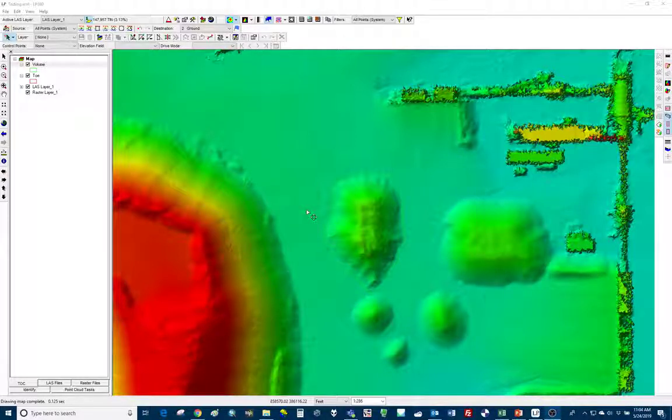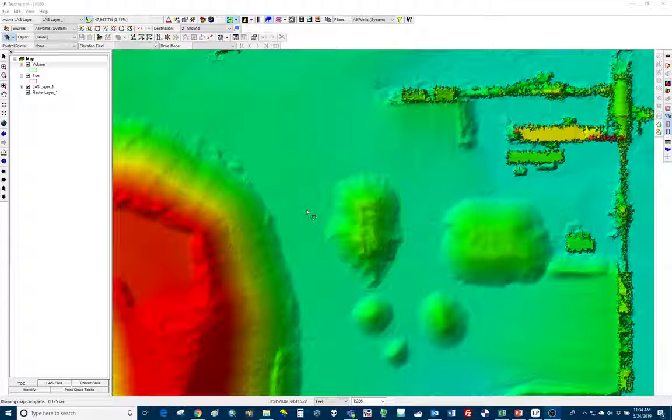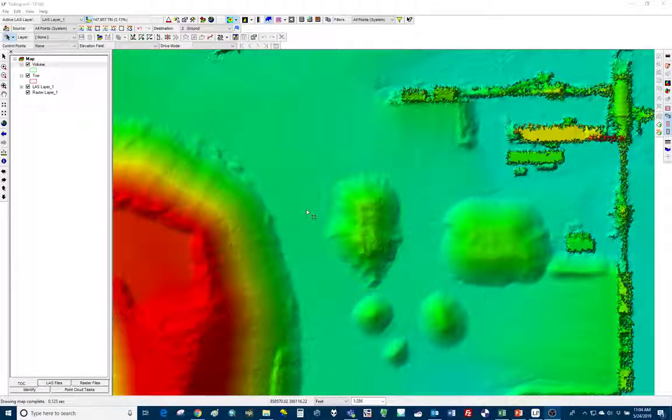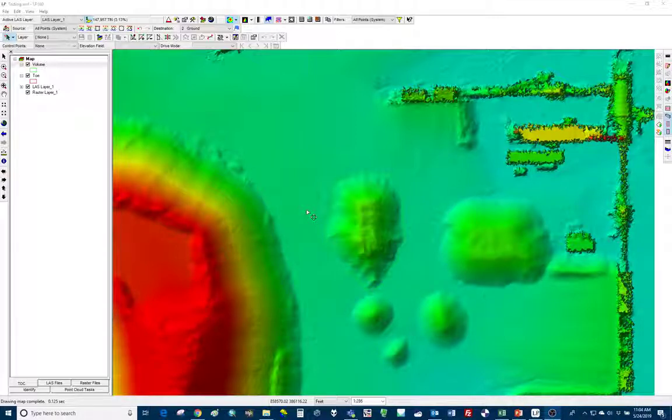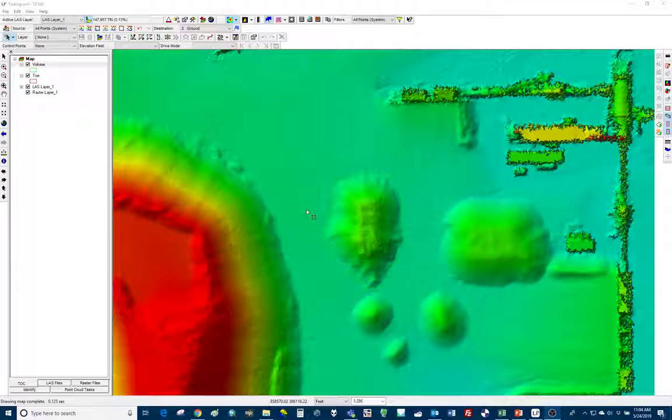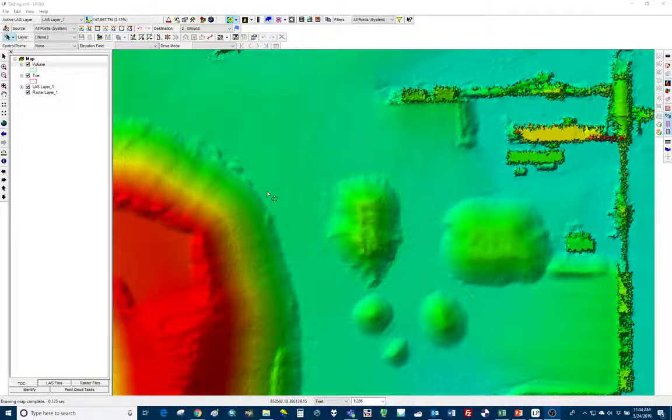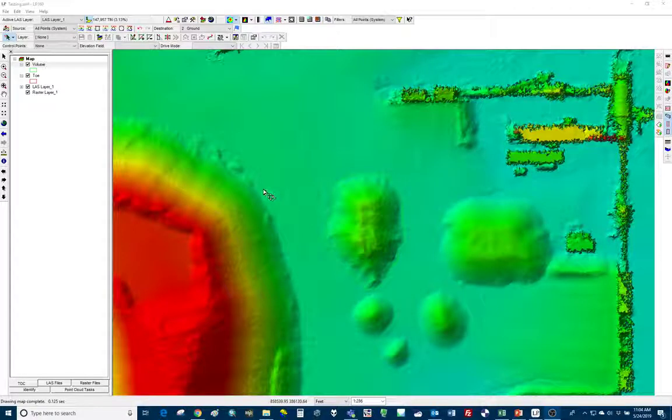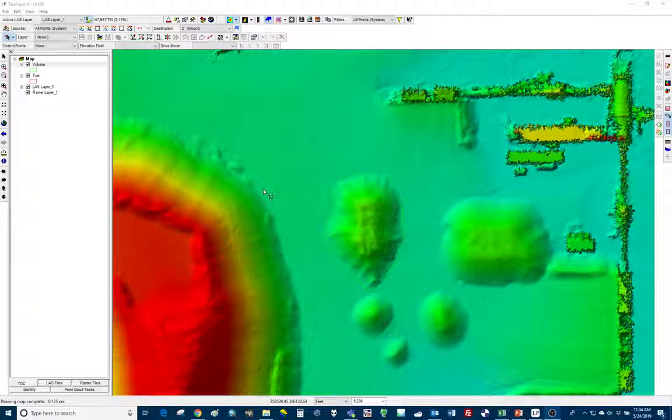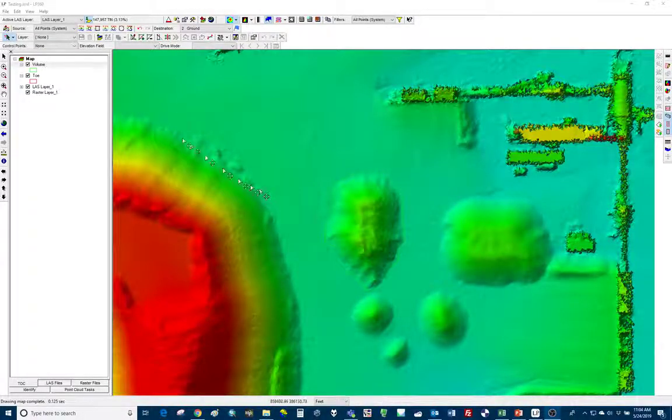I've got my volume calculation that I wanted, but now I want to maybe define the material name, maybe add some additional attributes that aren't added automatically when I run my volumetric analysis point cloud task. So let's go ahead and look at the schema editor. That's how we're going to be able to do that.